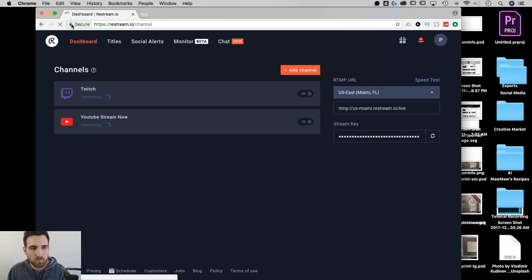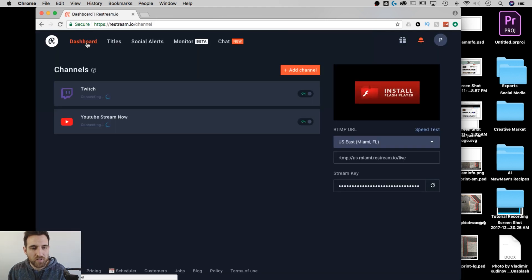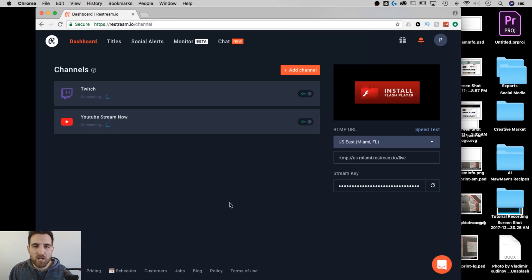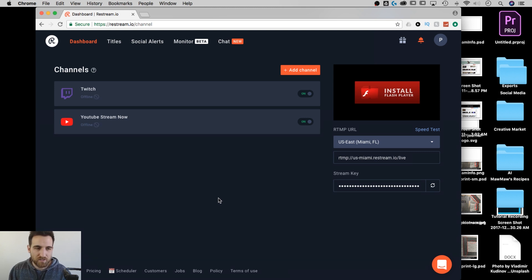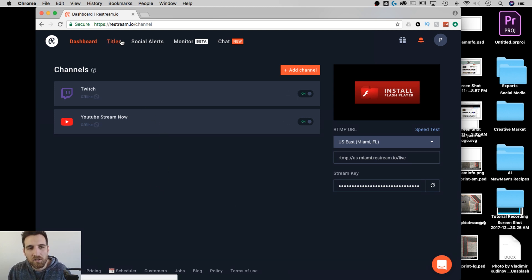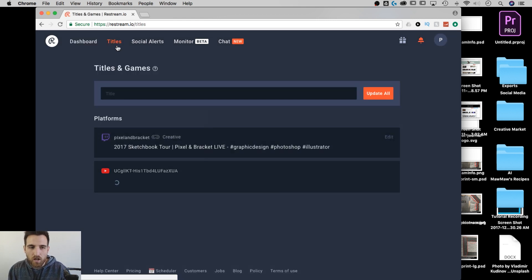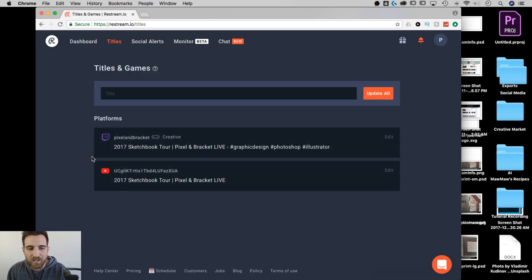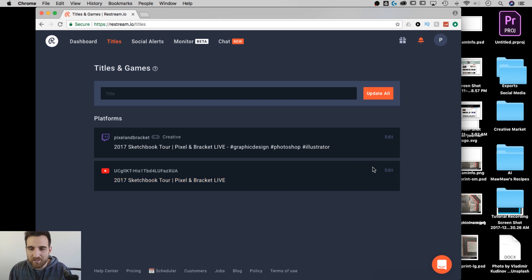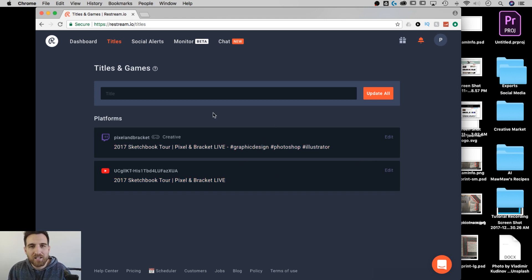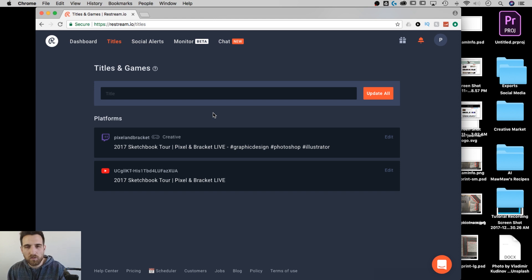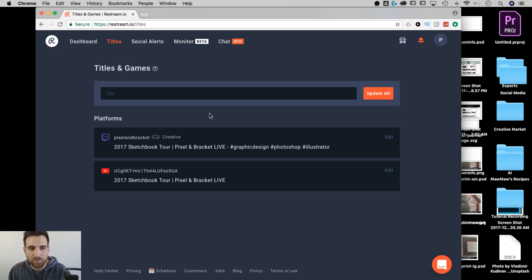And I'm clicking over to the wrong place. There we go. Dashboard. Okay. So I have two channels here. I'm not live streaming right now, so obviously it's not connected to those two channels. But what I can do up here is I can change the titles on both of those. Notice the last stream that I did was my 2017 Sketchbook Tour. And I can literally edit this and copy paste it and then update, and it updates the titles on both YouTube and Twitch at the same time. So I can control that from here.